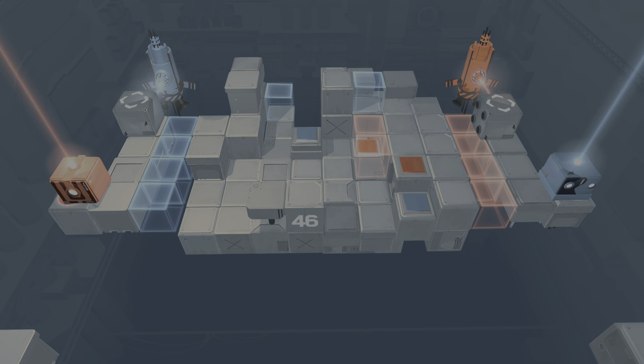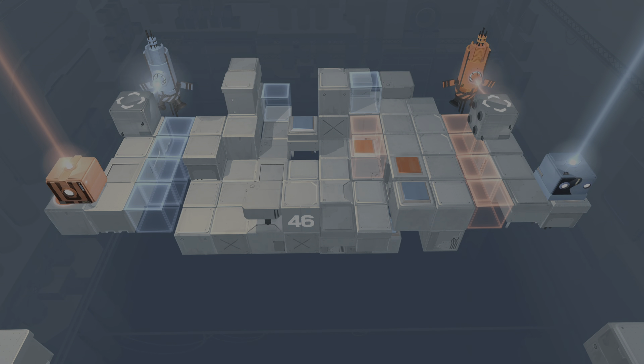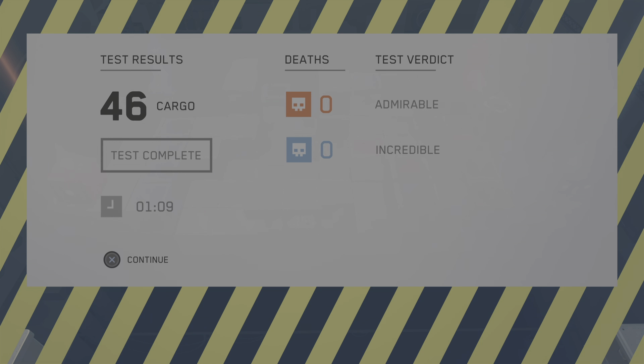Oh my god, that level was so easy — who even programmed that?